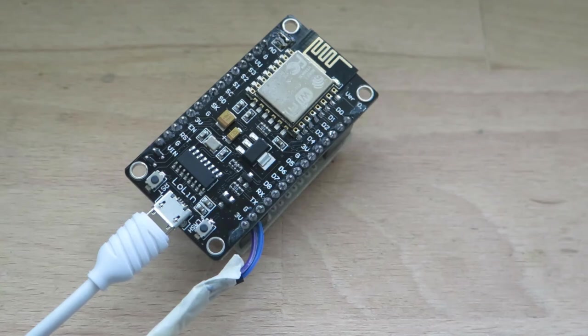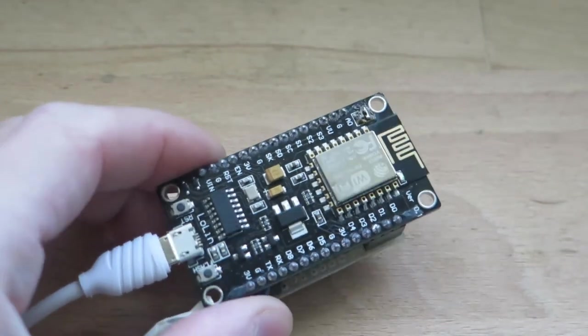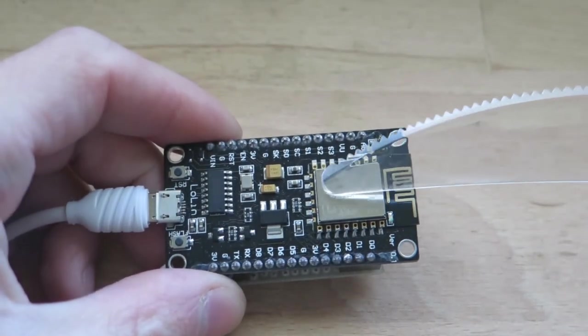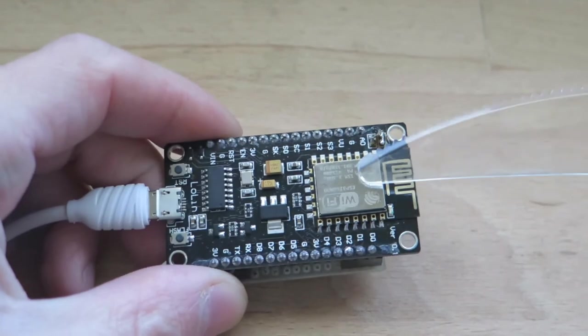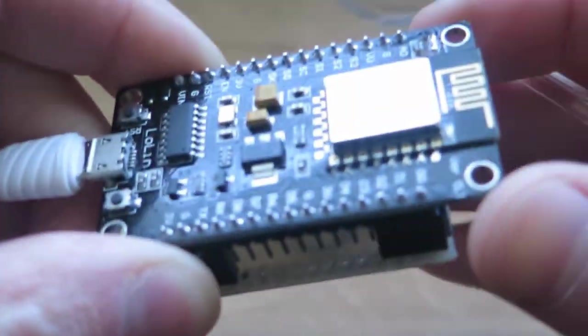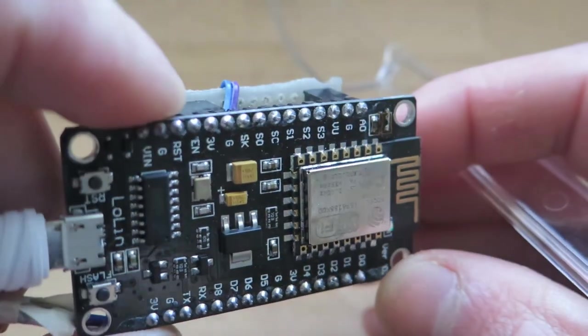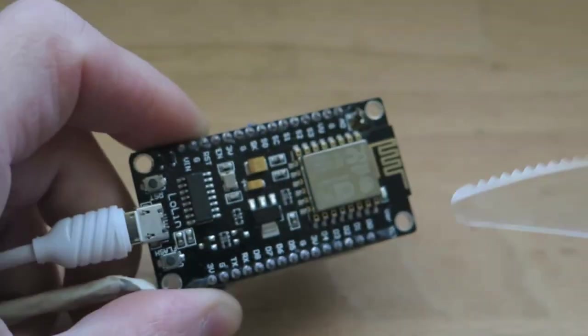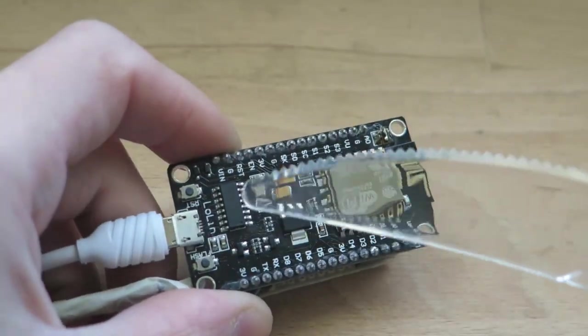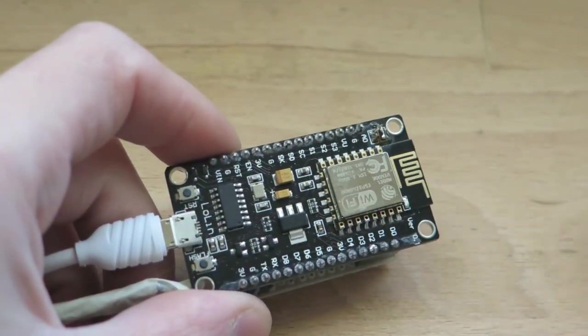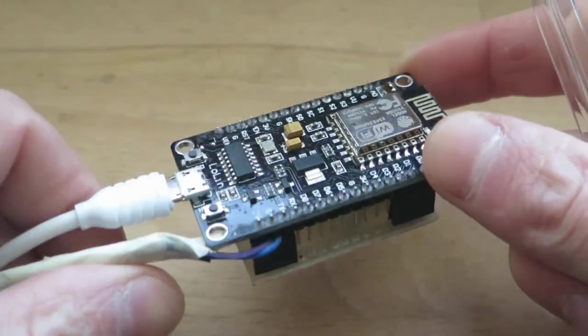So here's this module and you can see that this module contains a ESP12 module. Which contains ESP8266. Other than that there's some regulators and USB to serial interface and USB connector.